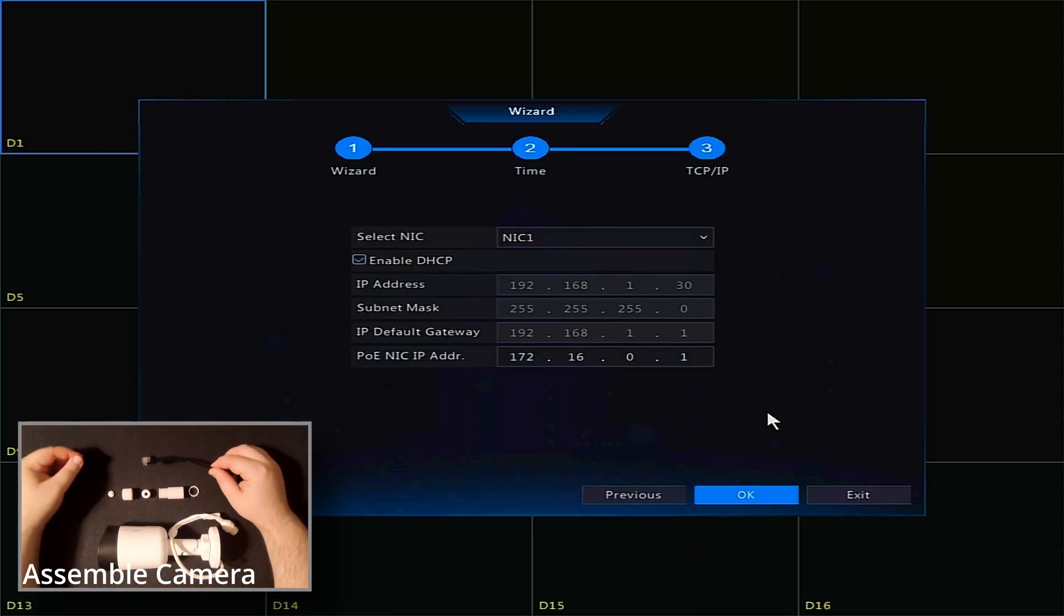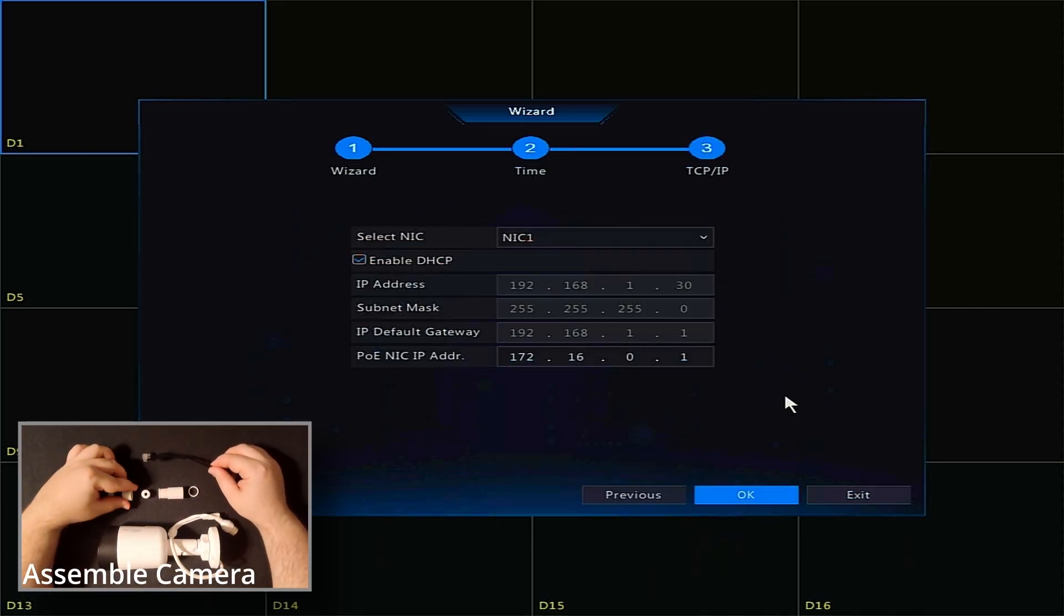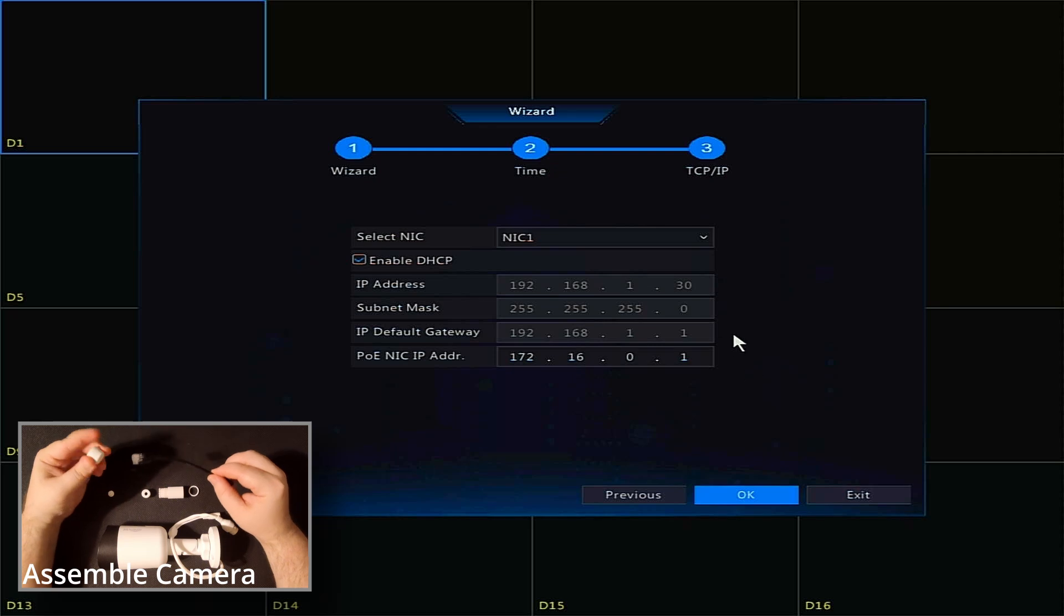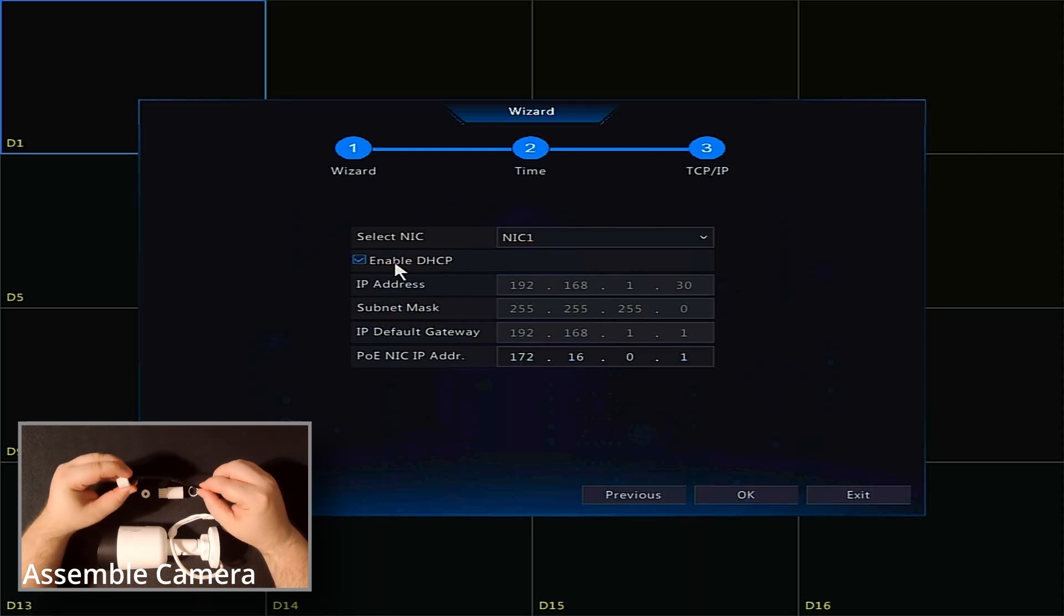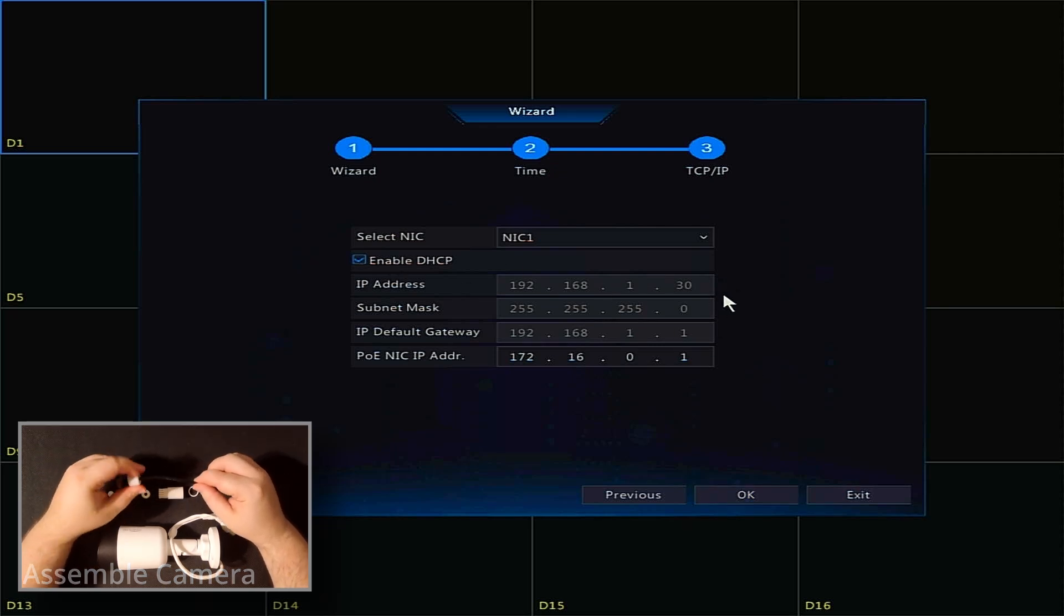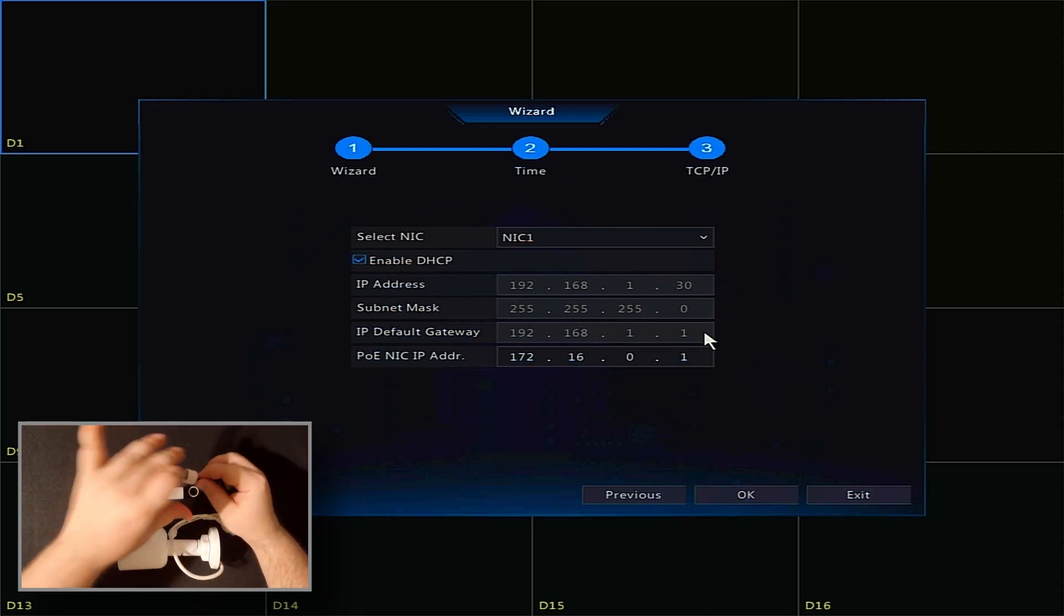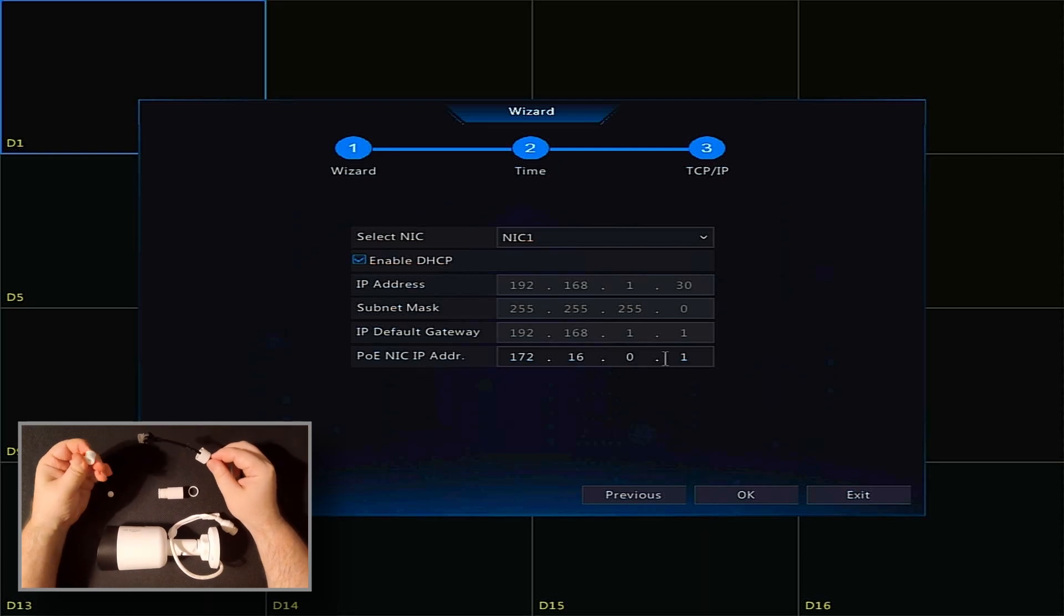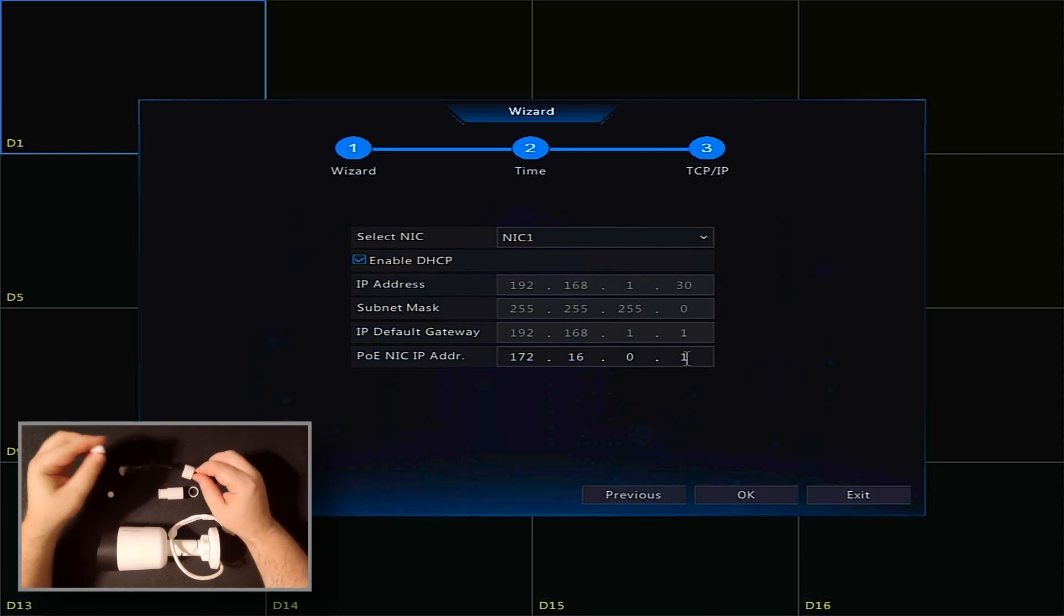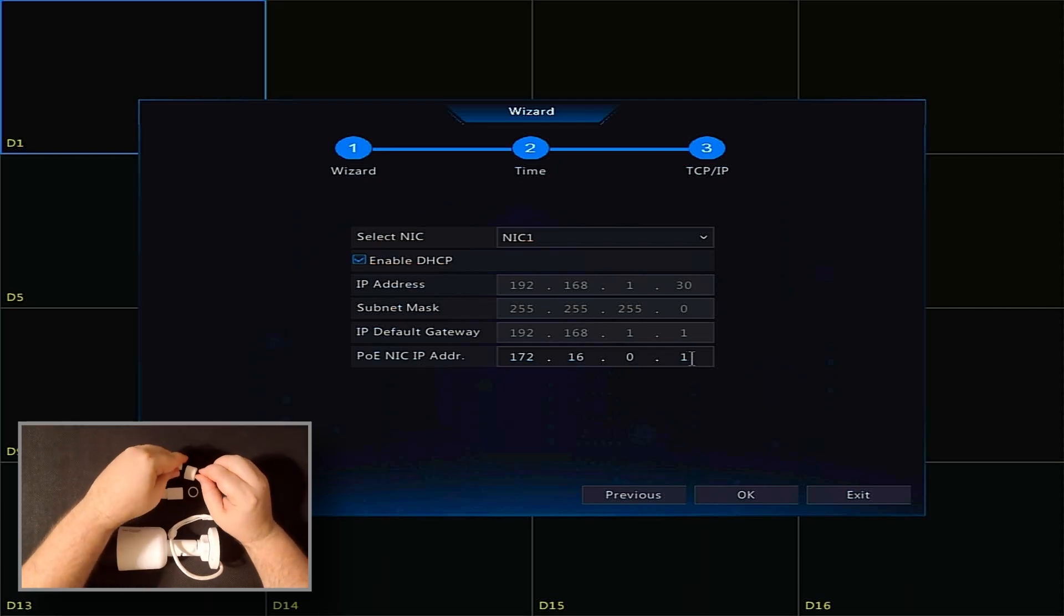We recommend leaving the TCP IP configuration set to Enable DHCP, and not to change the POE NIC IP address. Just click OK.